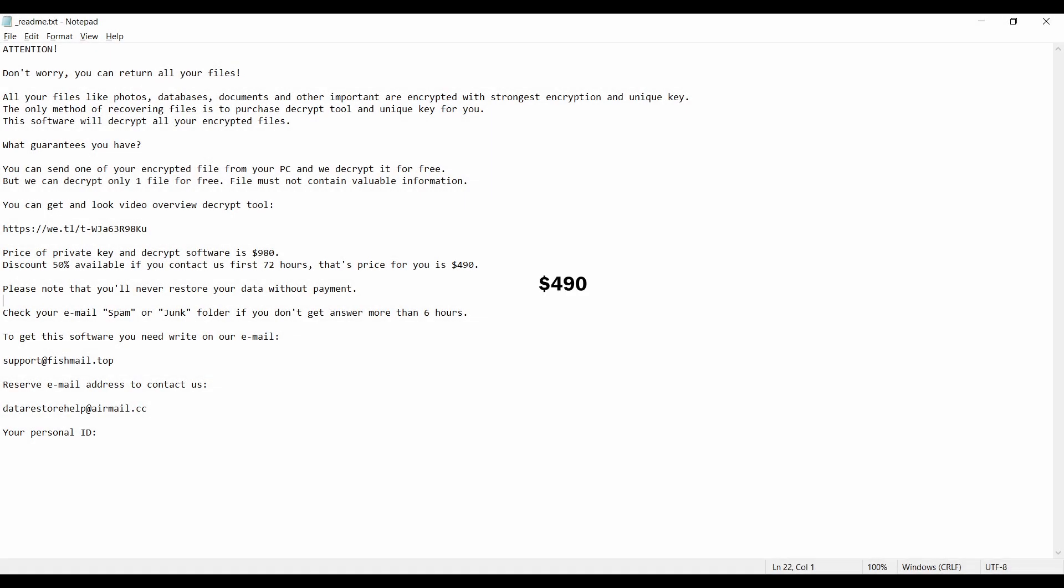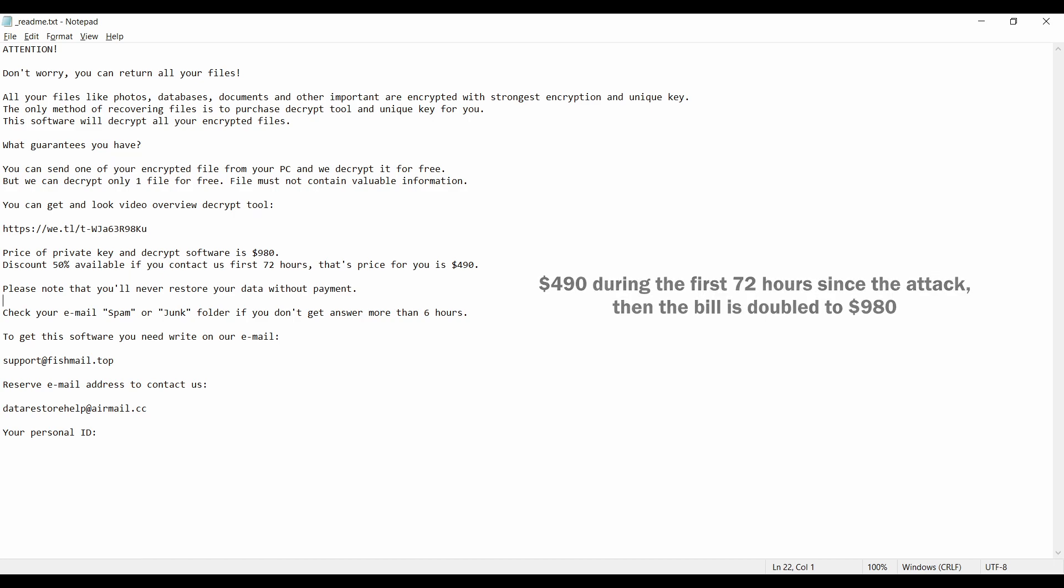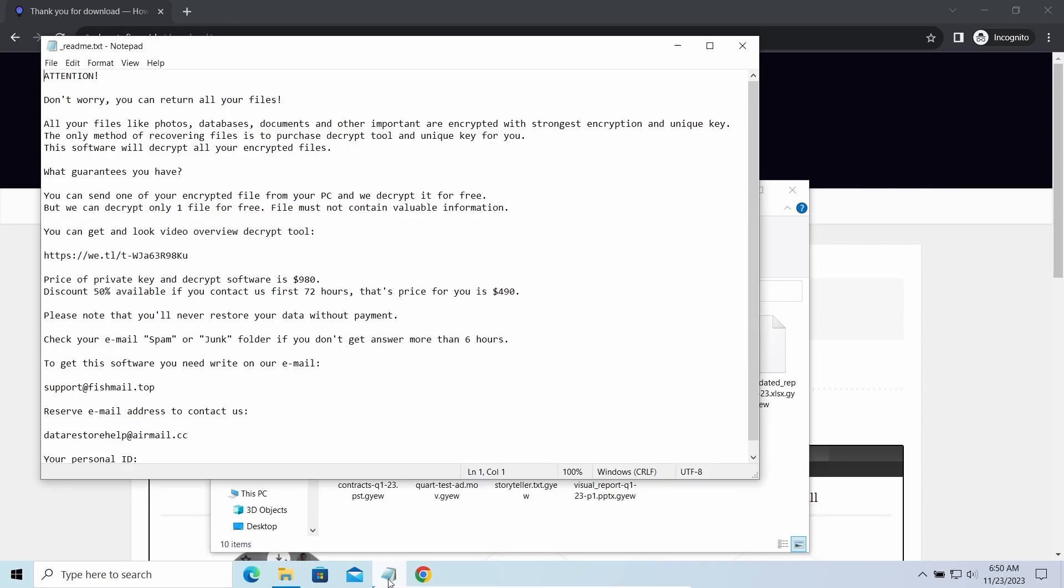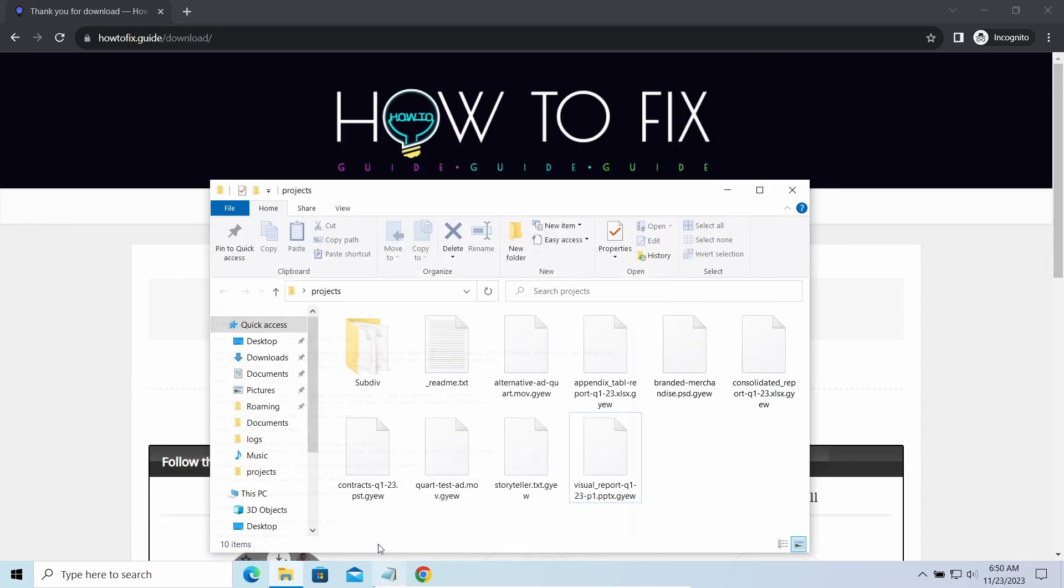This malware is yet another sample that belongs to the Stop family. It attacks users all over the world, asking for up to $980 for file decryption. The most obvious signs of the attack are the presence of a ransom note titled README.txt and the GYEWE extensions all over the place.